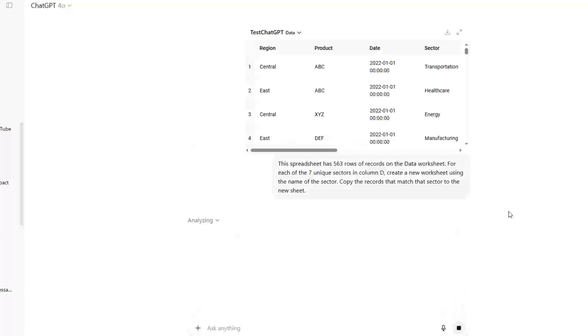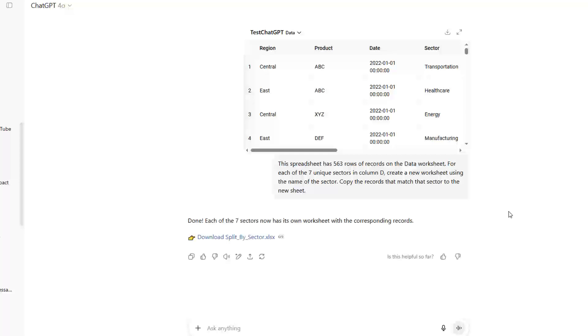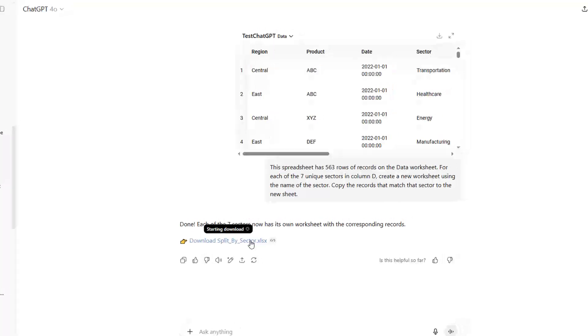All right, so they show me a little rendering there of the Excel file. I know this is hard to believe, but there are people in this world who actually don't own Microsoft Excel, and now they could use ChatGPT to process their Excel files without ever opening Excel. I'm going to download the file.